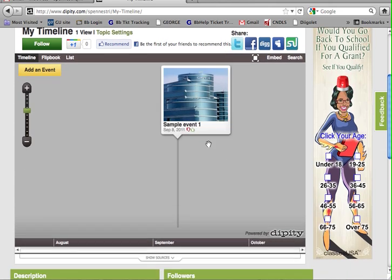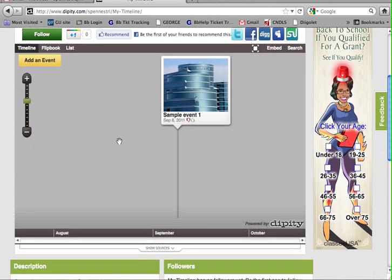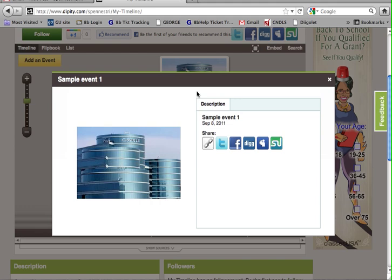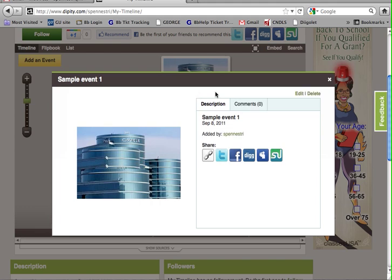So here's where you'll start seeing all your events, and you can continue adding events from this page as well. To go inside an event, just simply click on it, and you can edit and include more information, or if you've made a mistake, of course, you can use the Delete button.